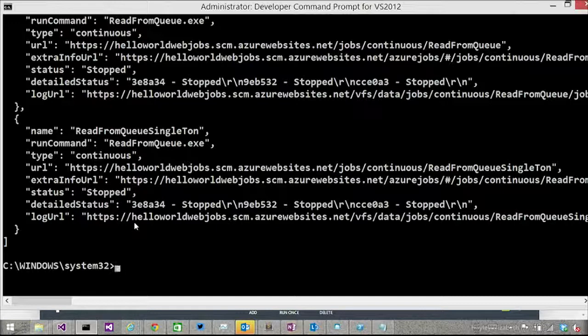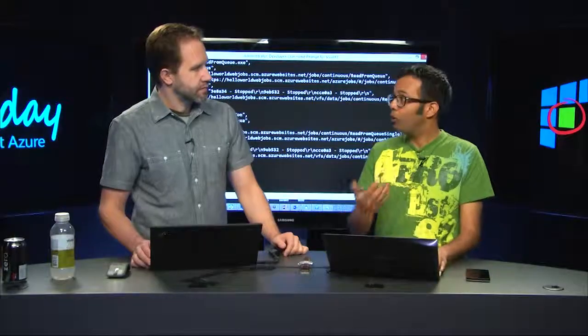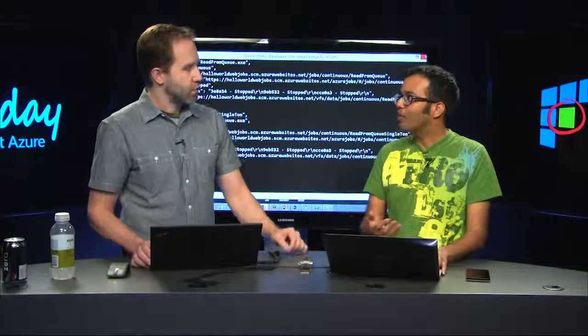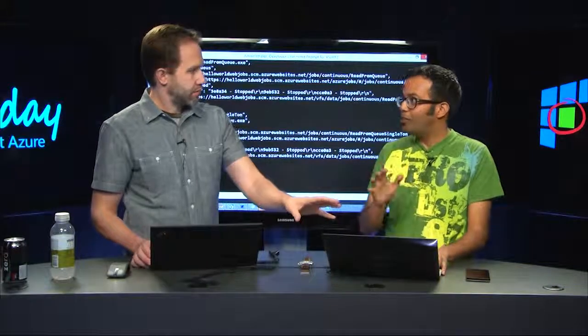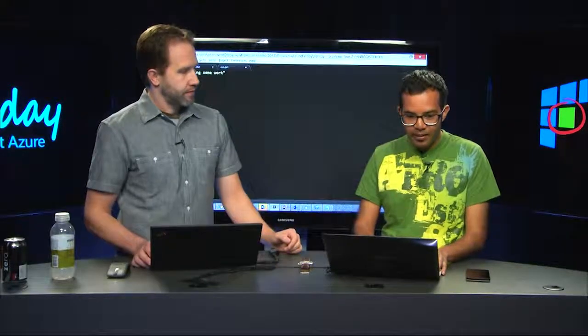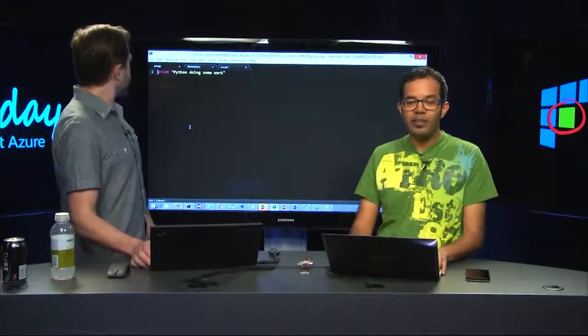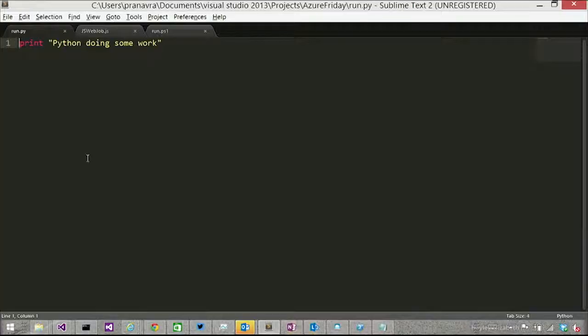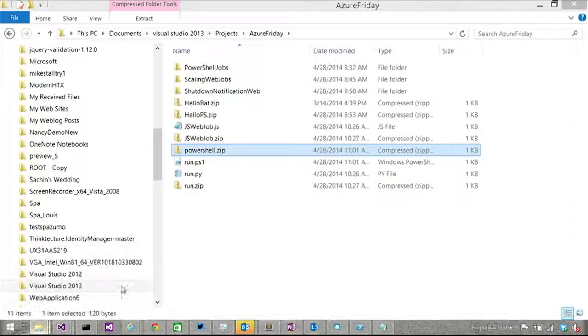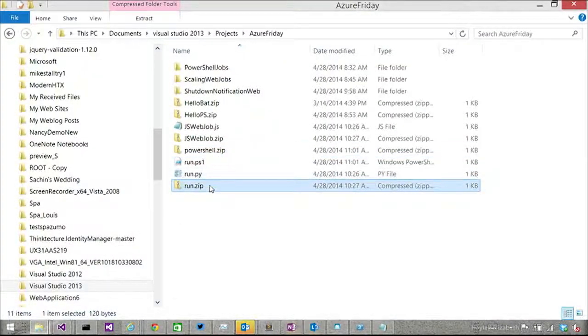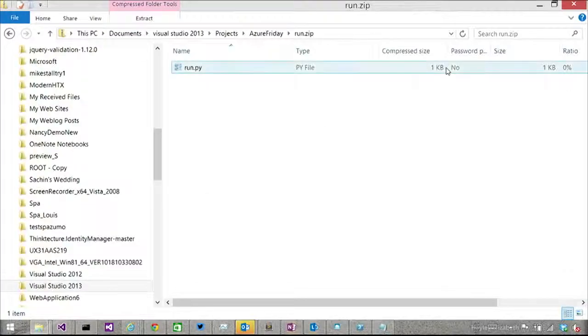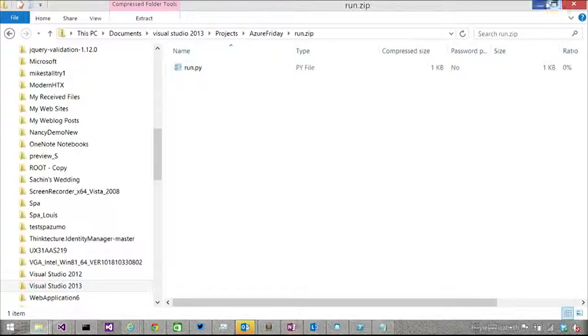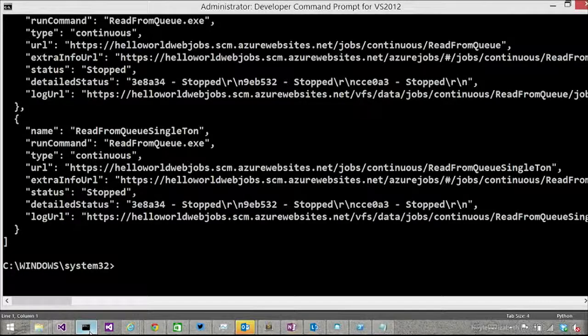So I'm going to use the CLI to push a Python web job. So make a new job. Make a new job. And so I have this little Python script and this is doing print Python doing some work. And I've basically gone ahead and created a zip file which has this Python script in it. And that's it. And again with web jobs you can have PowerShell and batch files and Python and Node and .NET. Everything. Cool.